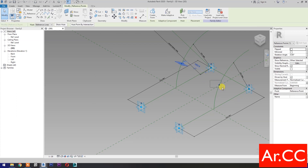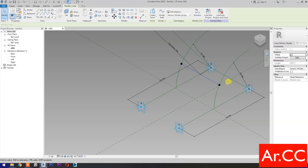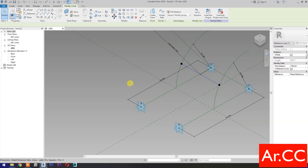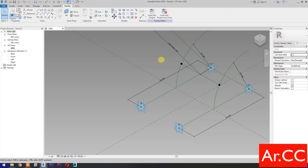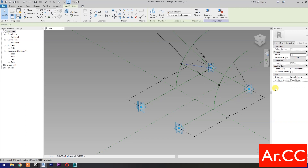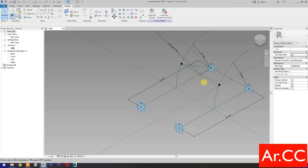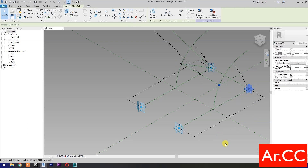Select these two reference points, then select spline through points, then check is reference line. Select these two reference points, then select spline through points, then check is reference line. Repeat the process.